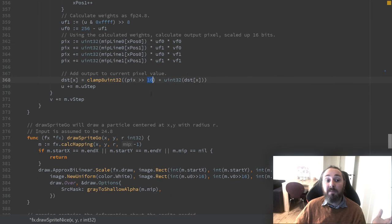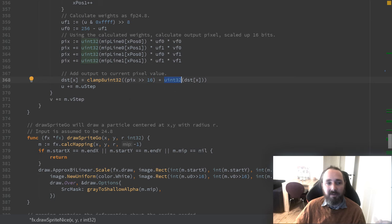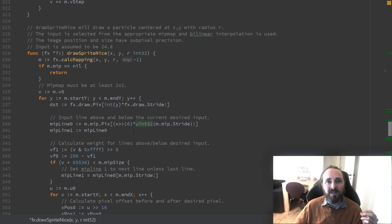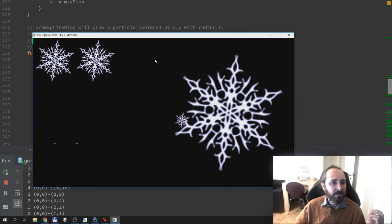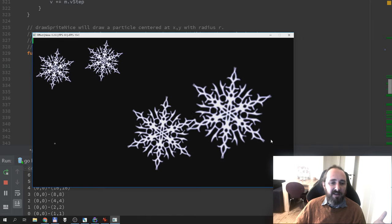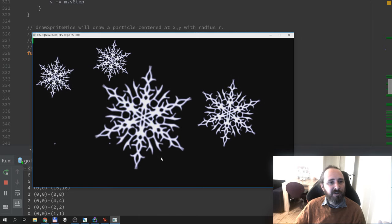So now we can see we have nice and smooth motion. We have nice smooth scaling with no weird artifacts. We use the mipmaps so we don't have to care about more than two pixels.